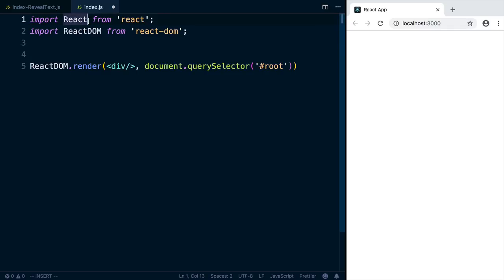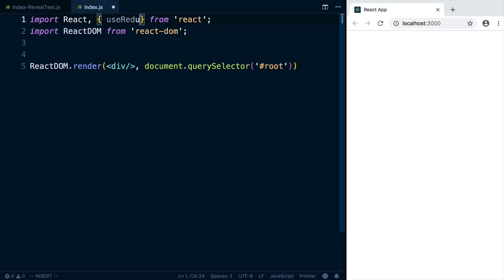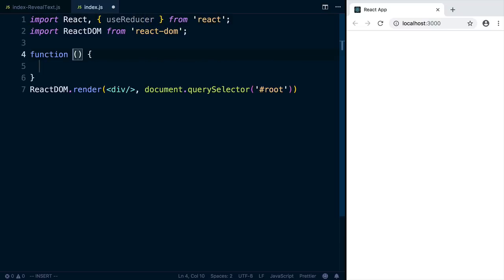Here we're going to look at the useReducer hook. We can import it from React as useReducer. Then we can make a new function component and we'll call it count.